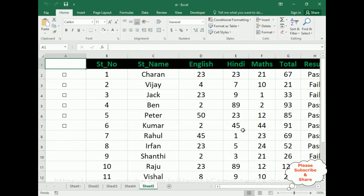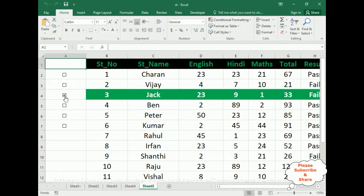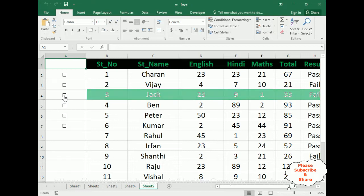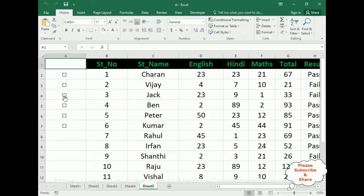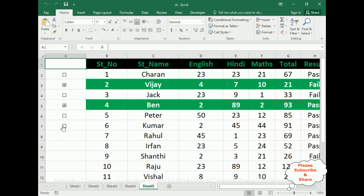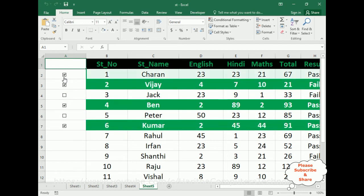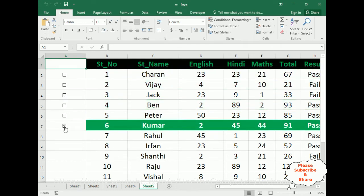Let's check the final output first. Select student number three — notice here the checkbox is selected and the format is applied for the selected checkbox. If I unselect, the format has been removed. Same for students 4, 2, 6, and 1.